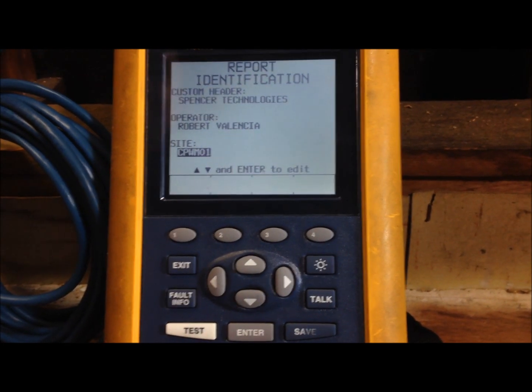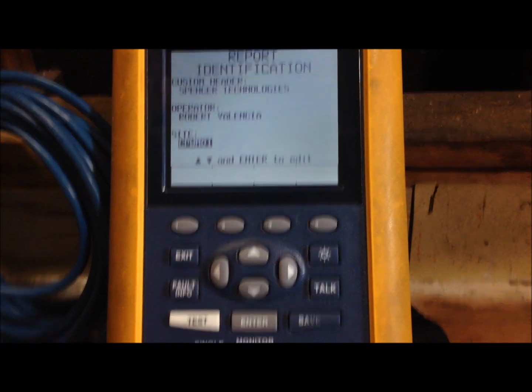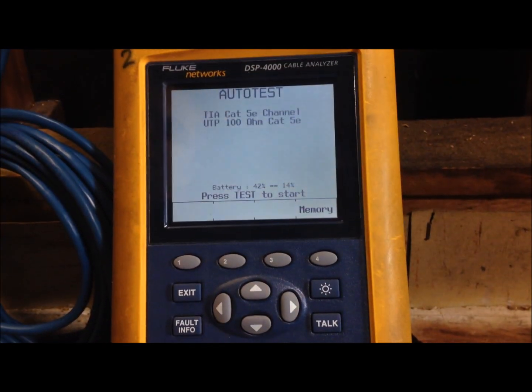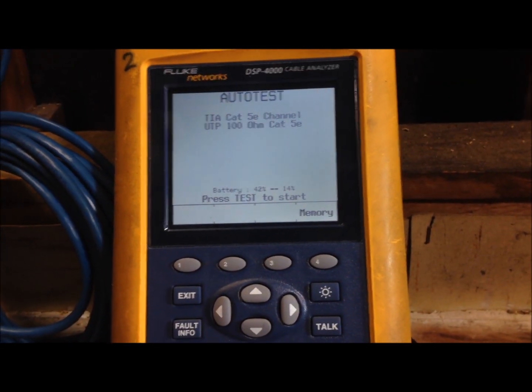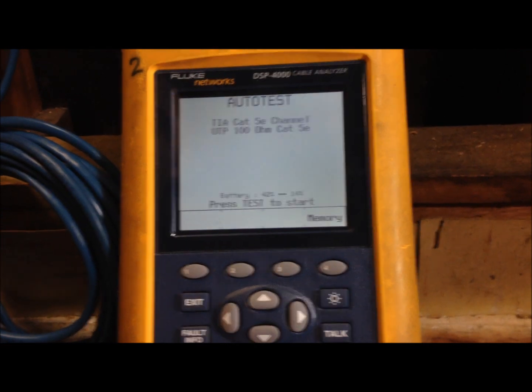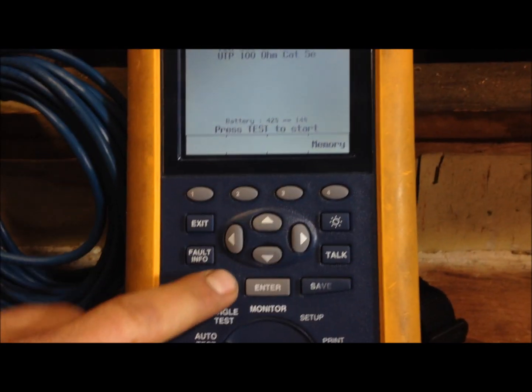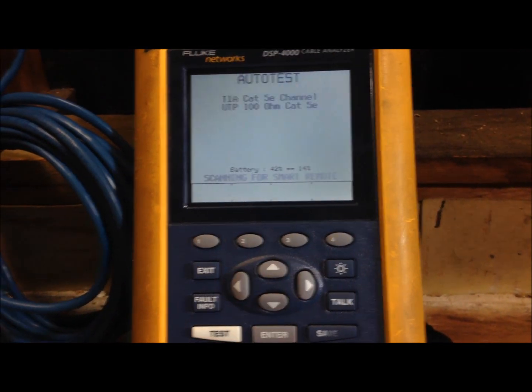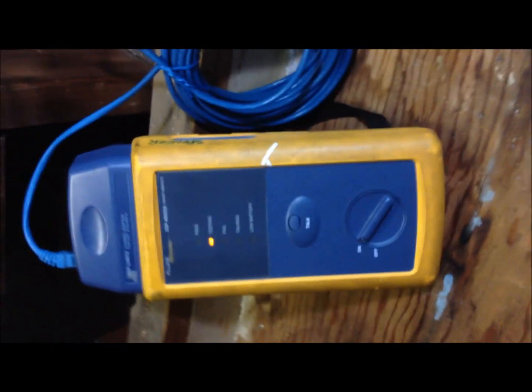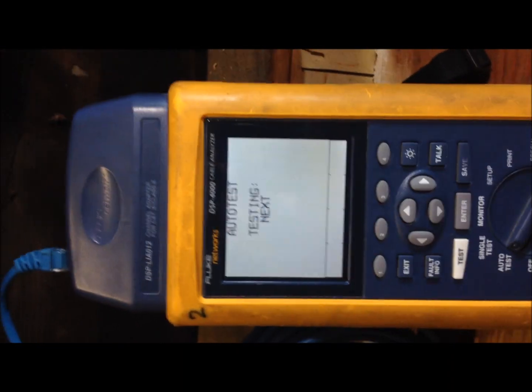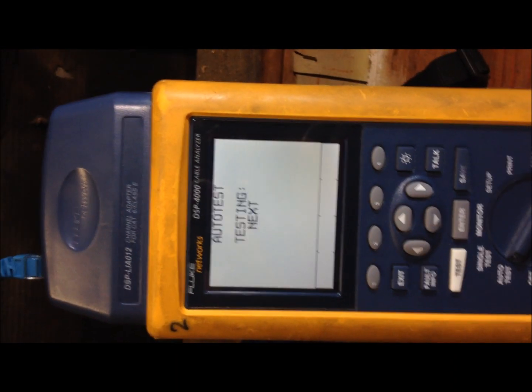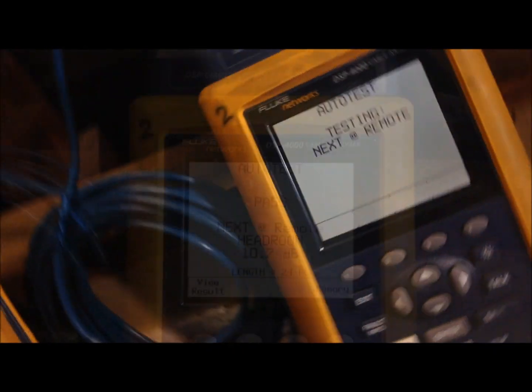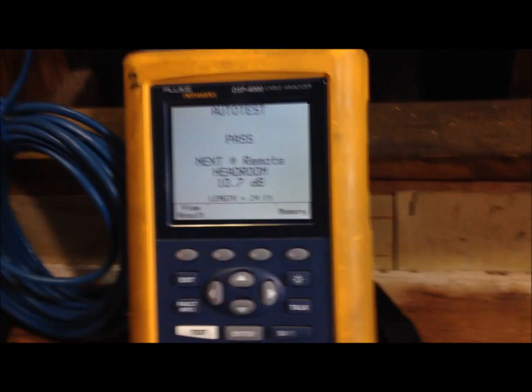Turn your dial over here to auto test. Once you're in auto test you can just go ahead and press test once you have your remote all hooked up. Okay the cable passed.